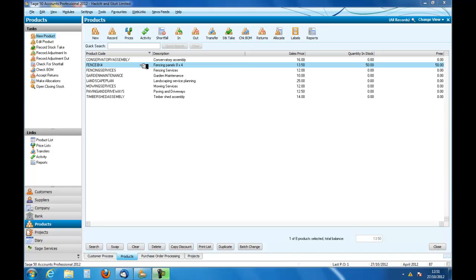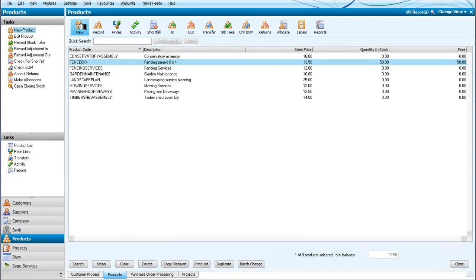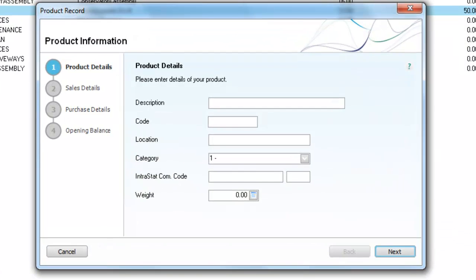We have one stock item which is a fencing panel. If we look across, we have 50 of the fence panels in inventory at the moment, and they have a sales price of £13.50 each. So I want to set up a new item.